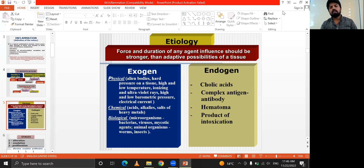Endogenous causes include bile acids, complex antigens, antibodies, hematoma, and products of intoxication. So causes are classified as exogenous and endogenous.